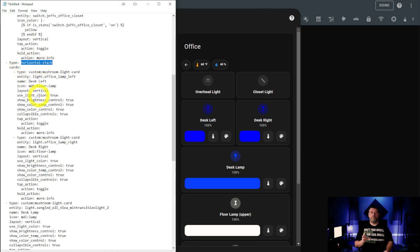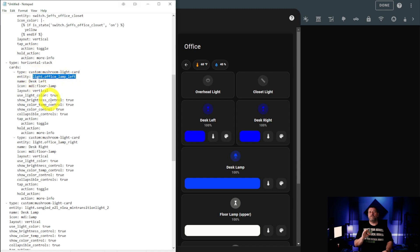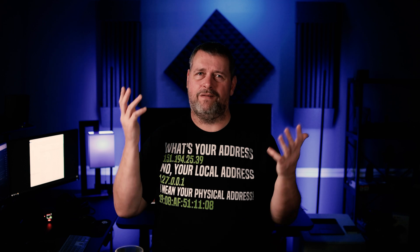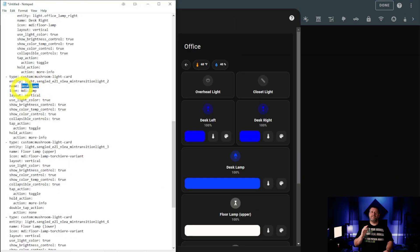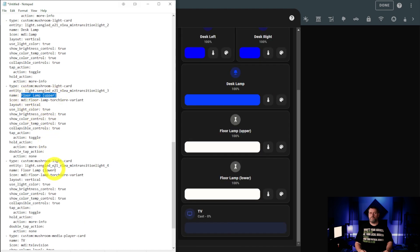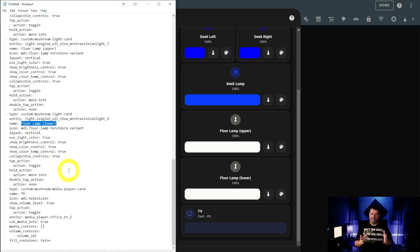Next is another horizontal stack containing the buttons for the two Govee LED floor lamps behind me. I picked these up on sale from Amazon for forty-nine bucks each, and they were super easy to add to Home Assistant. Even though they're local control, there is a bit of delay when pressing the buttons to turn them on and off — I'm not sure why that is, but it's not that bad, so I haven't bothered tracking it down just yet. After that is a button for my desk lamp, followed by buttons for the two bulbs in my floor lamp. Last on this page is the flat panel TV that I use as a monitor for my editing workstation.